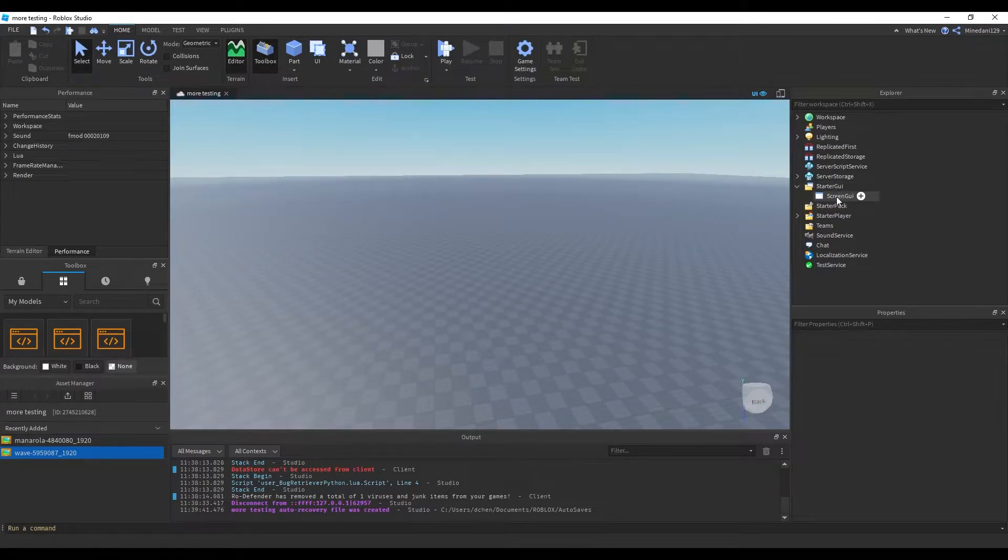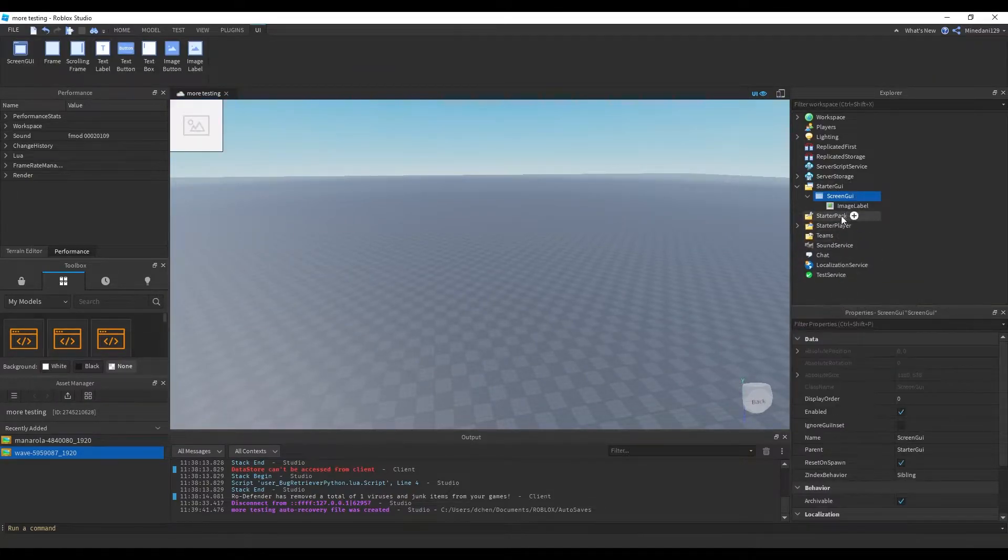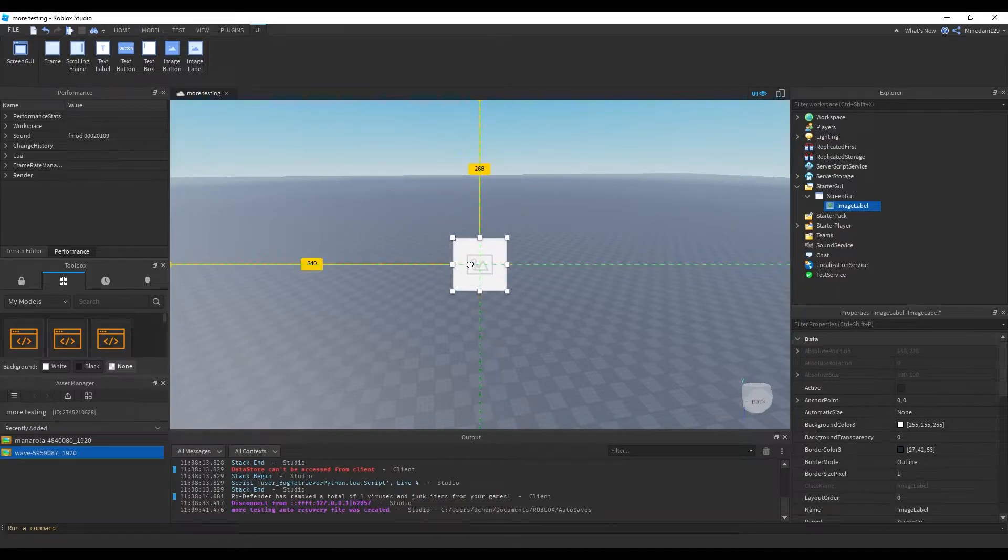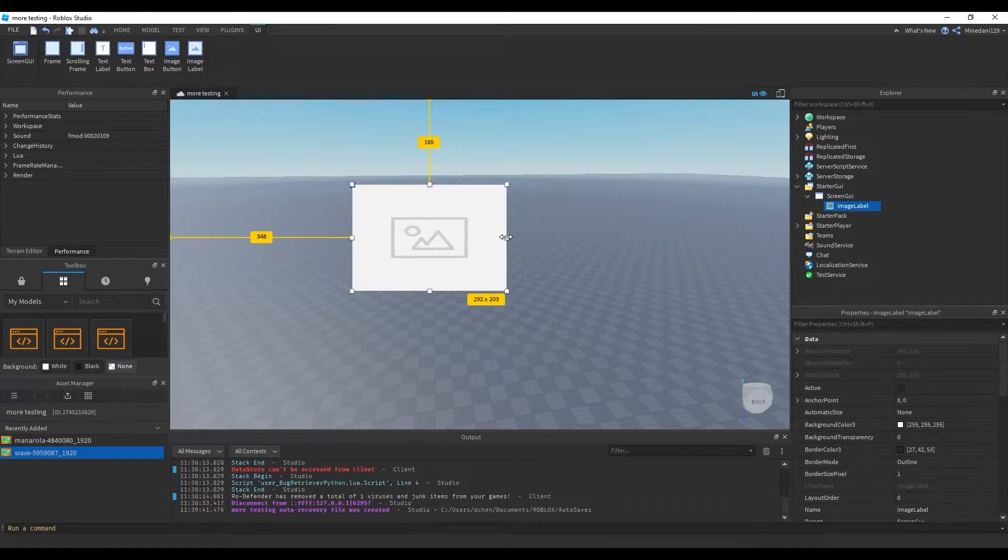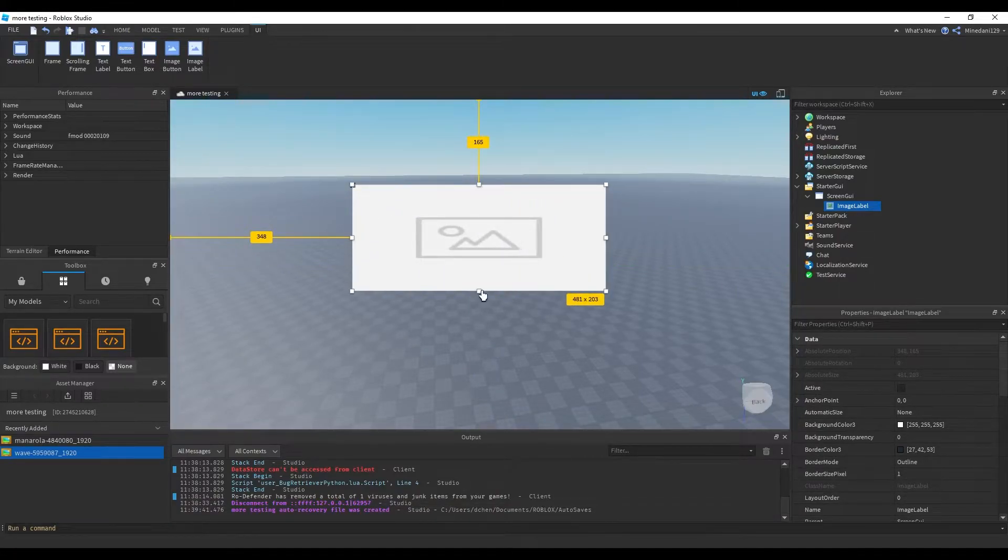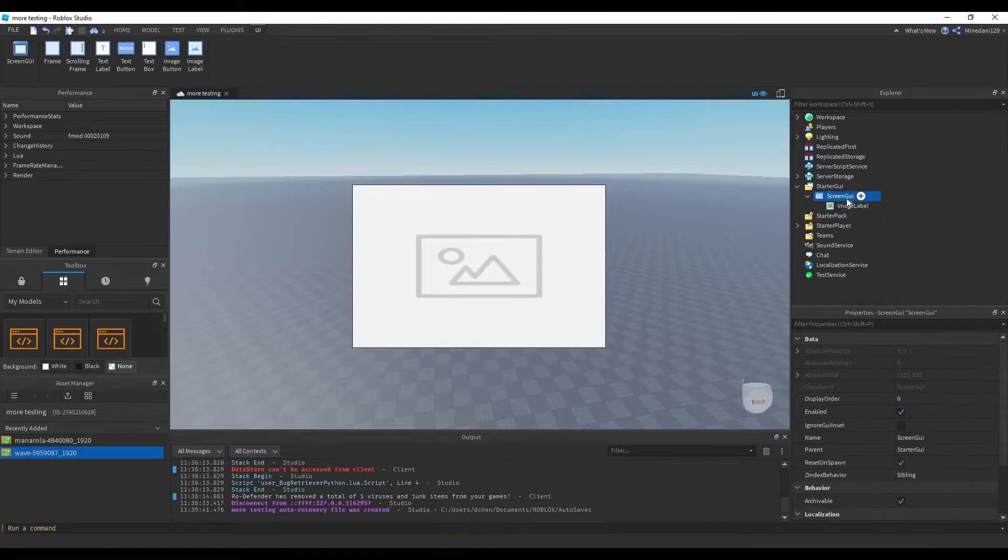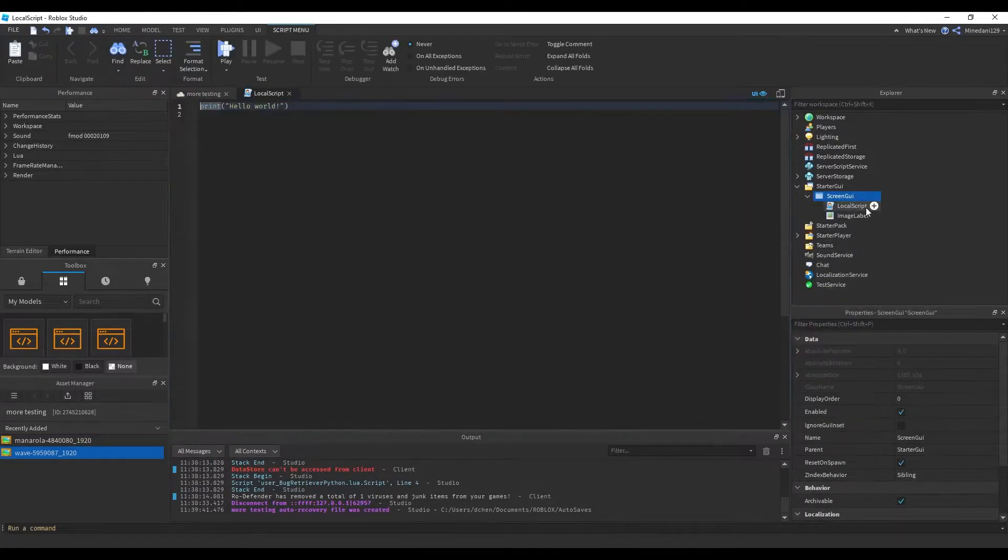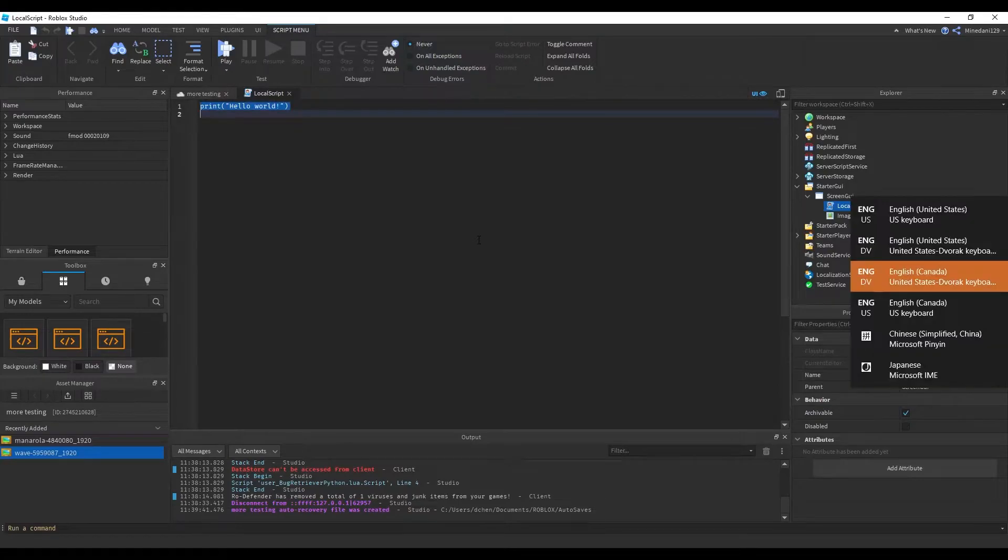Alright, so in starter GUI I have a screen GUI and in here I'm going to add an image label which is where the picture is going to display. I'm going to move it into the center of the screen, change the size a little bit, and also you're going to want to add a local script.